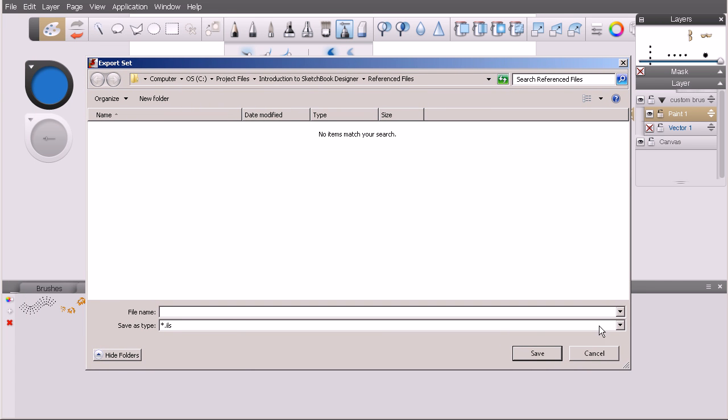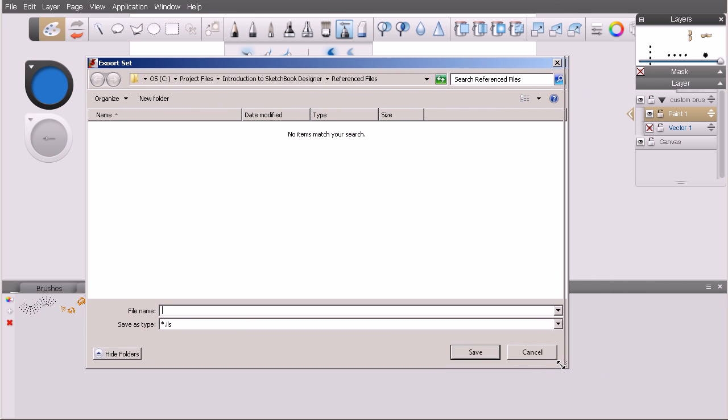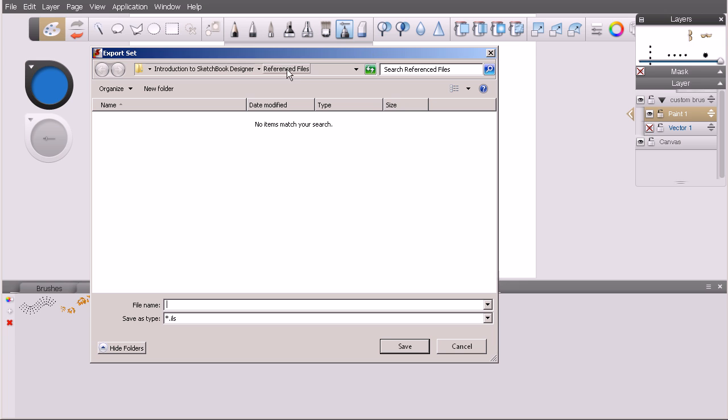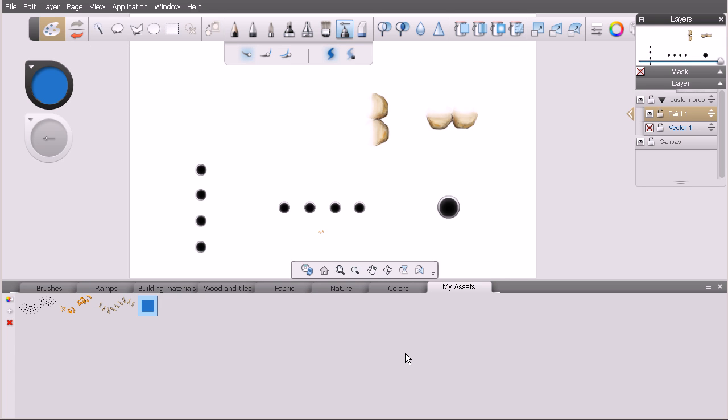This brings up this dialogue where we can save this. I'm going to put this in my reference files folder and we'll call this my assets. I'll hit save and you can see it was that simple to export out our custom set.